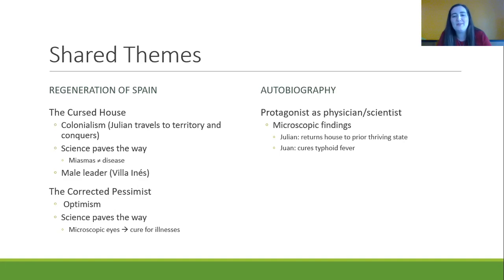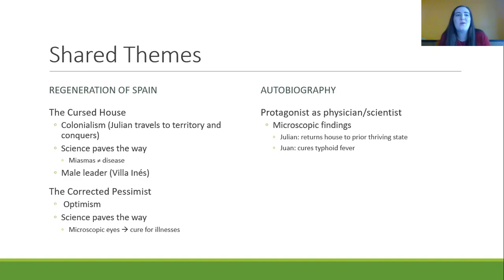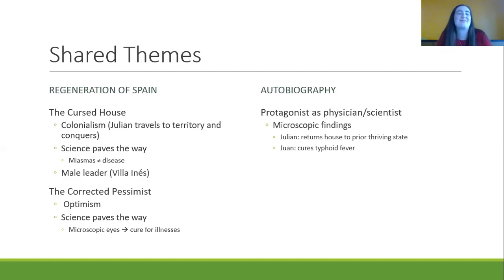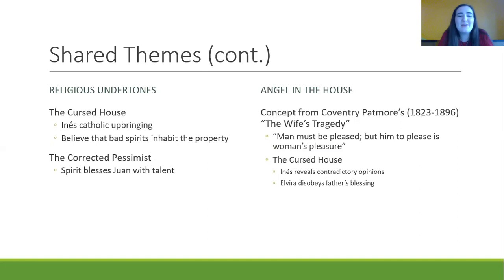Another thing both stories share is an autobiographical sense. Cajal was a physician scientist who wanted to be an artist, and I think writing these stories was his way of combining his passion for science with his passion for the humanities. He's also essentially writing himself into the stories — the protagonists Juan and Julian are both physician scientists who are recognized for major discoveries in microscopic science.